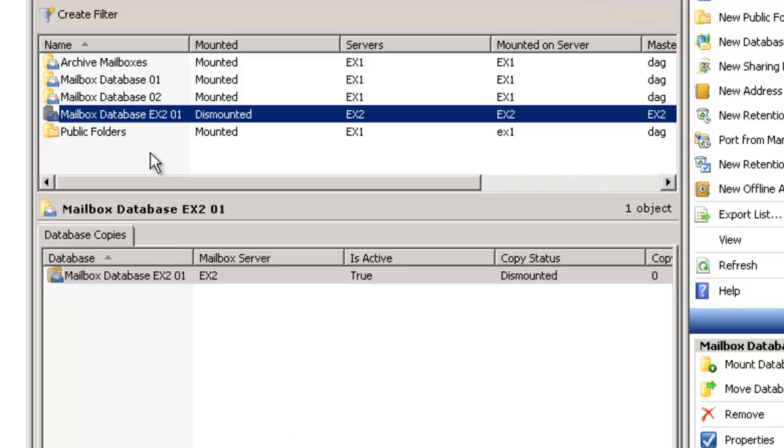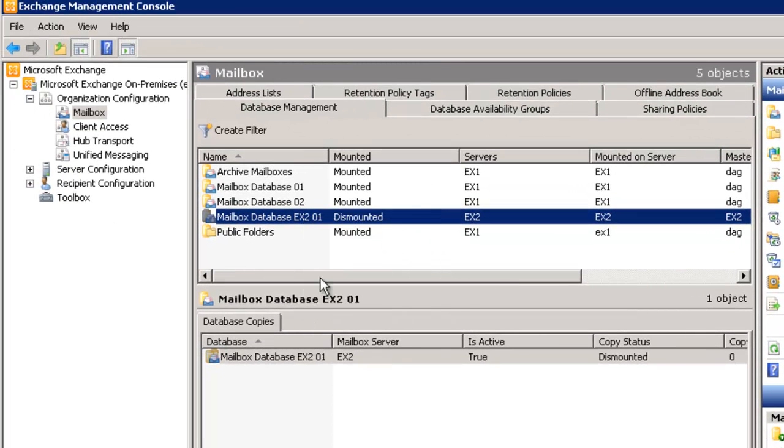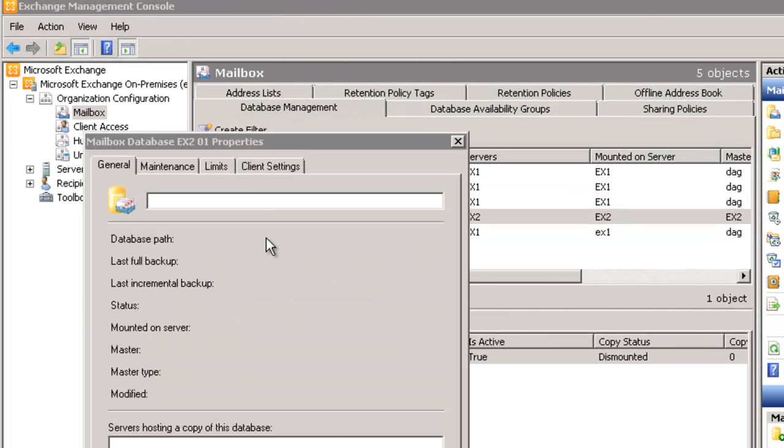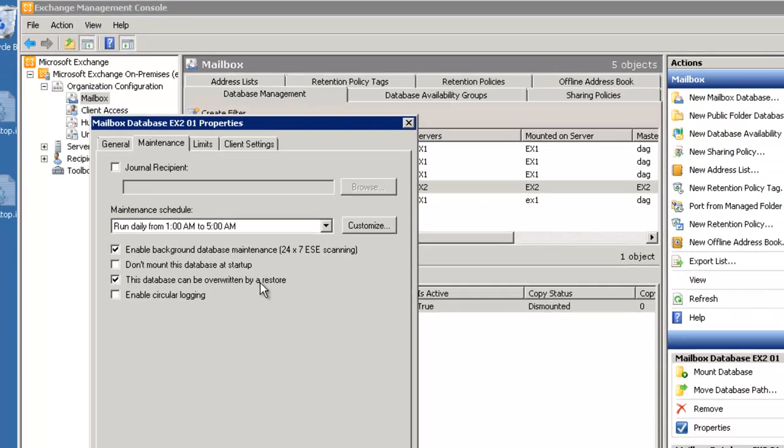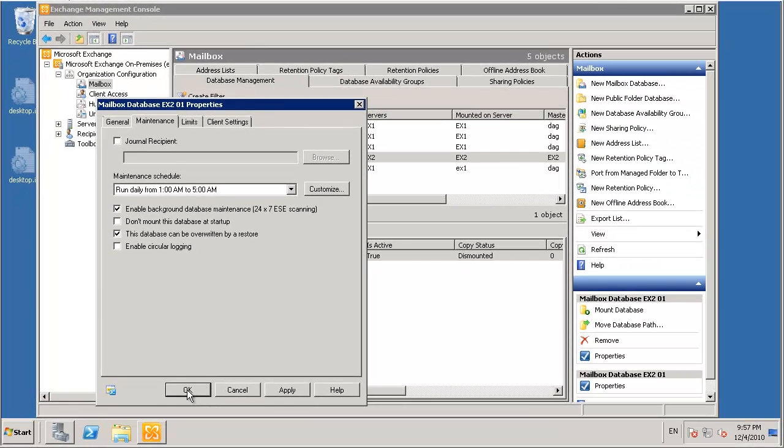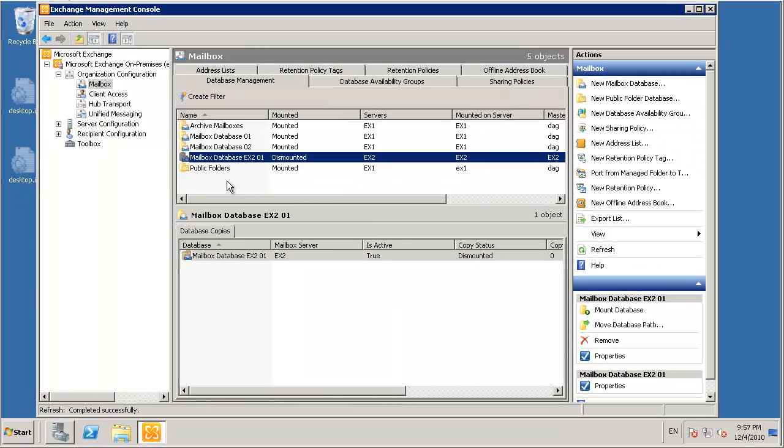So before we begin the recovery process I'll just open the properties of this mailbox database. And in the maintenance tab I'll just enable the option that the database can be overwritten by restore. Apply that change.